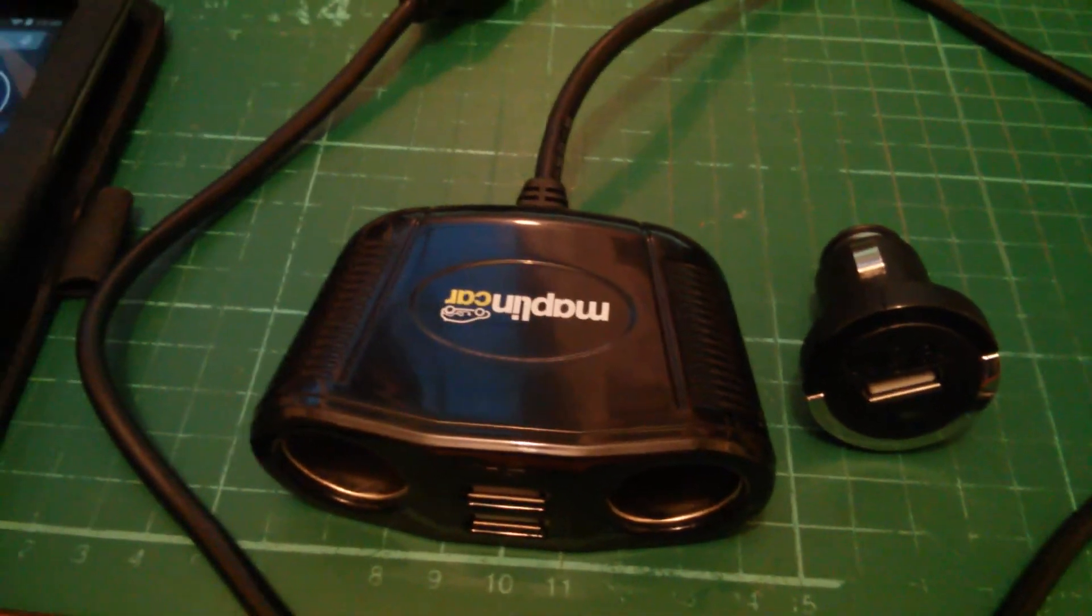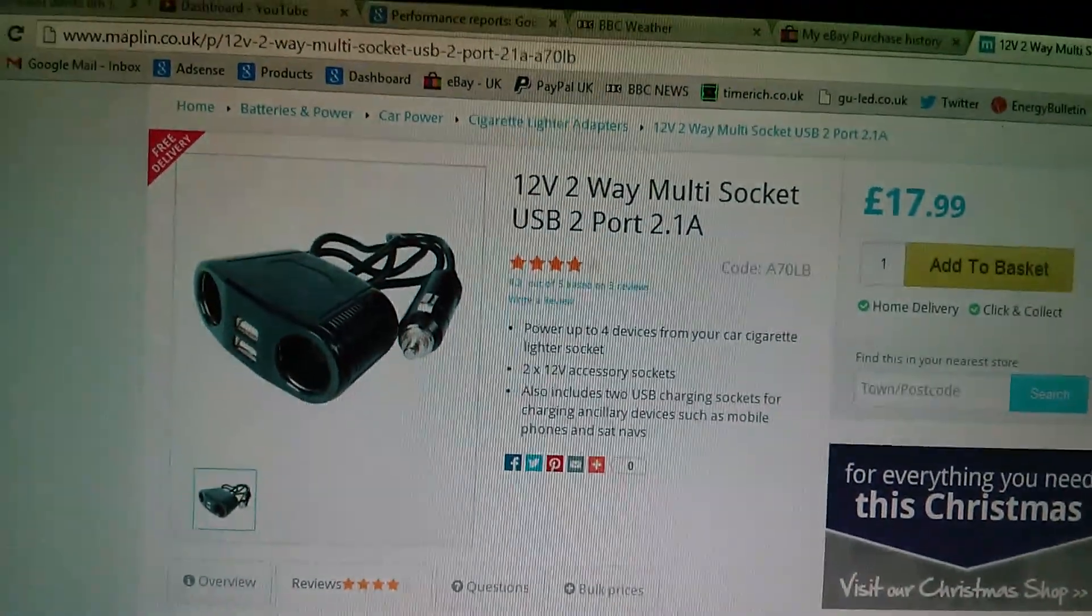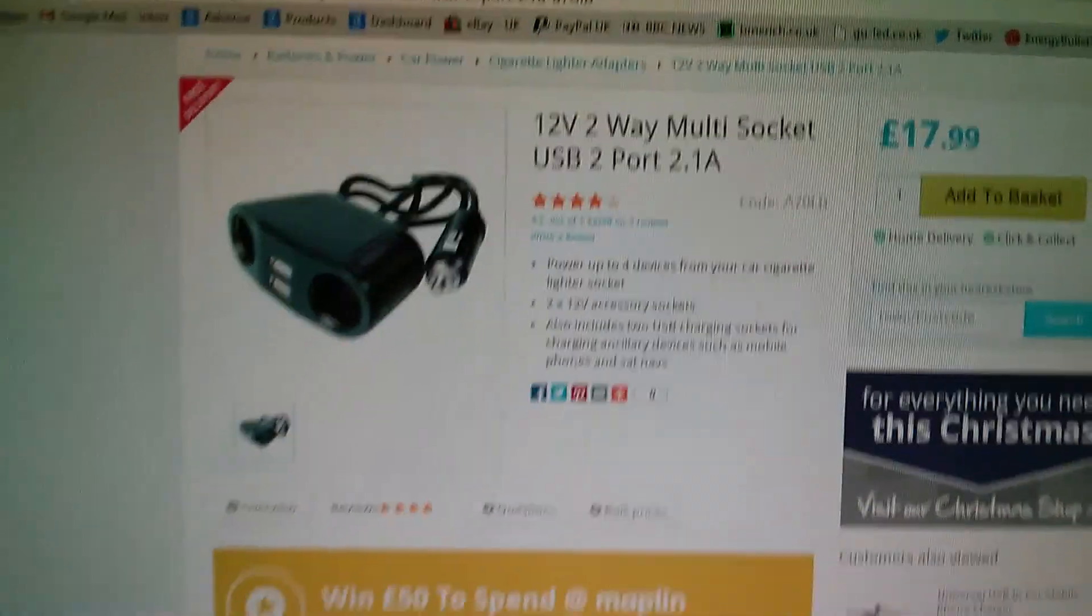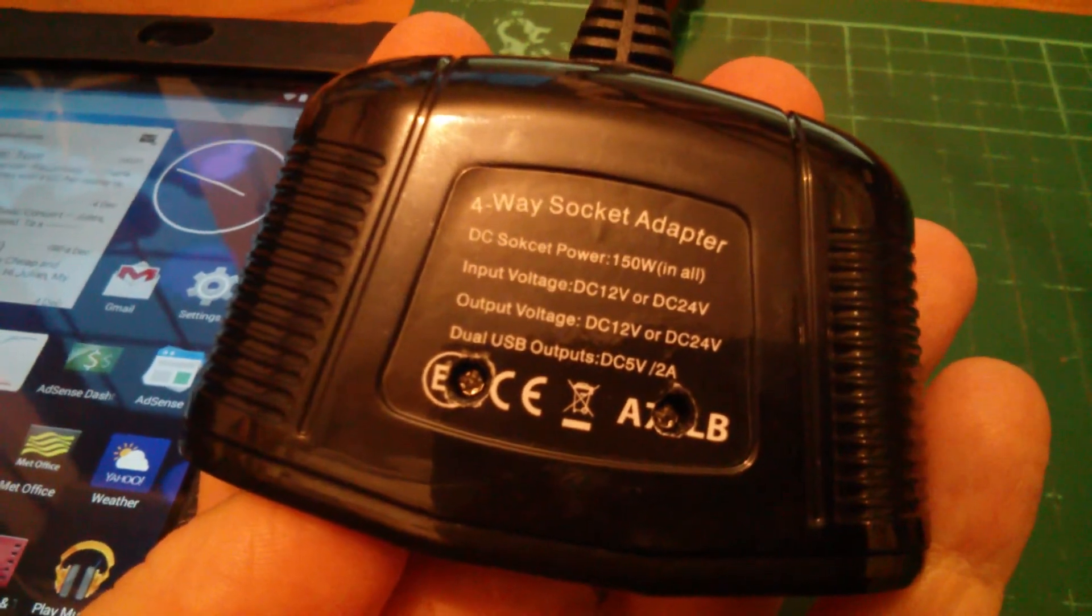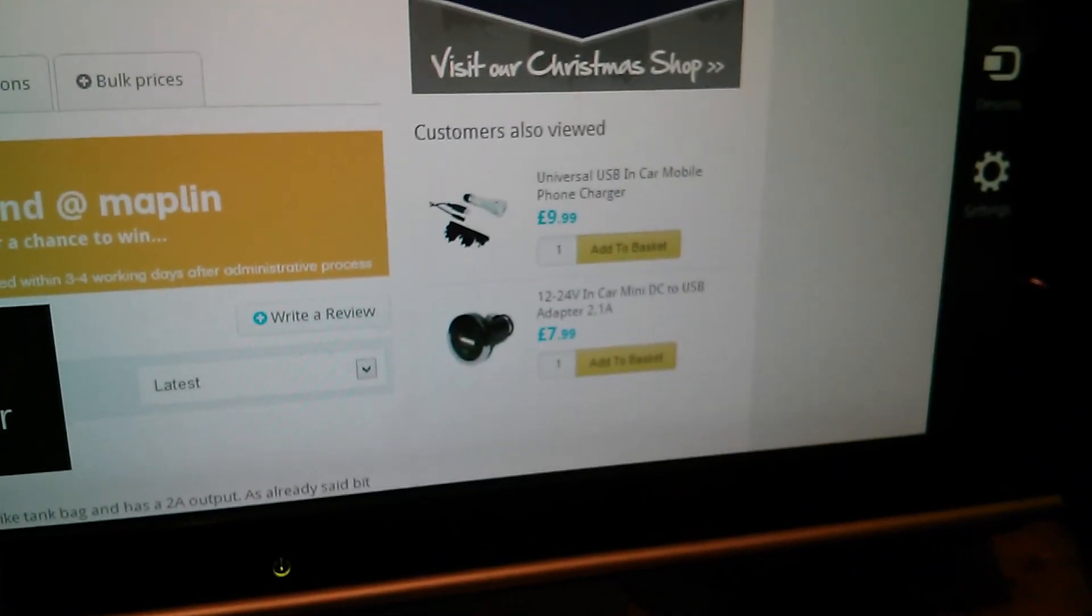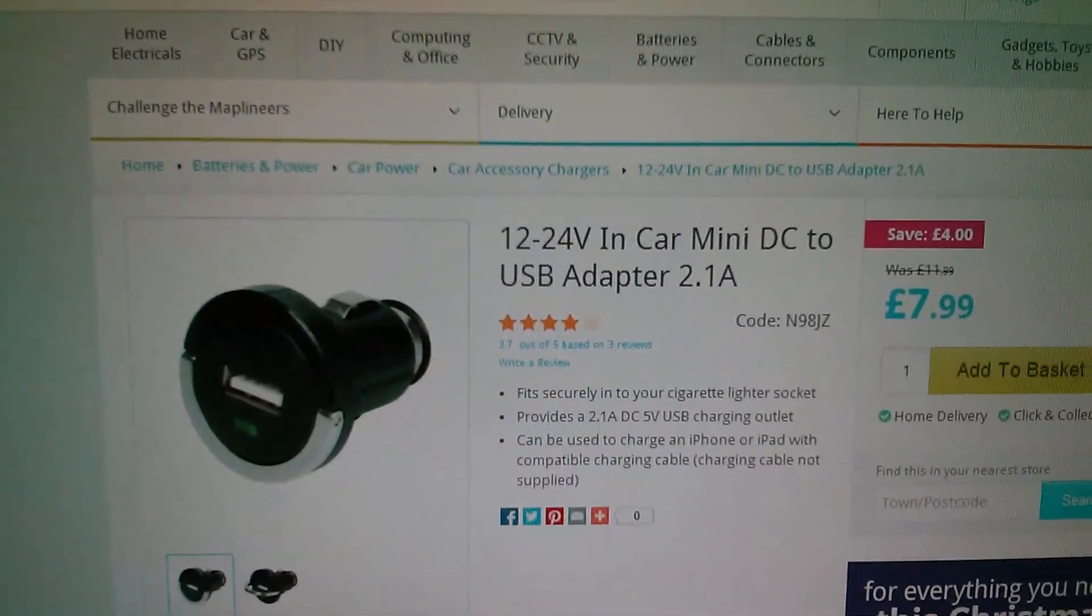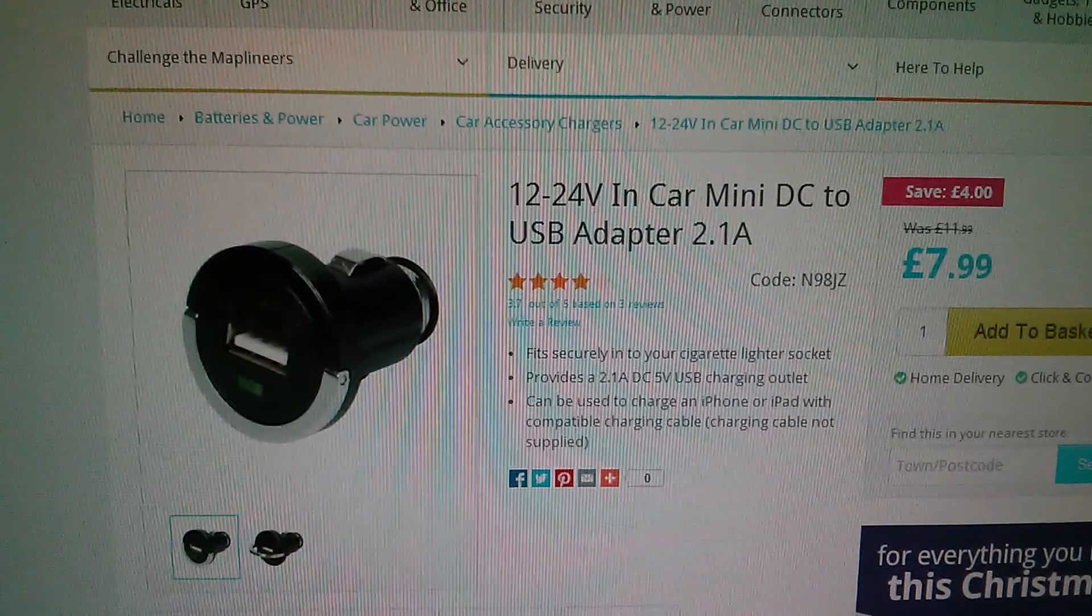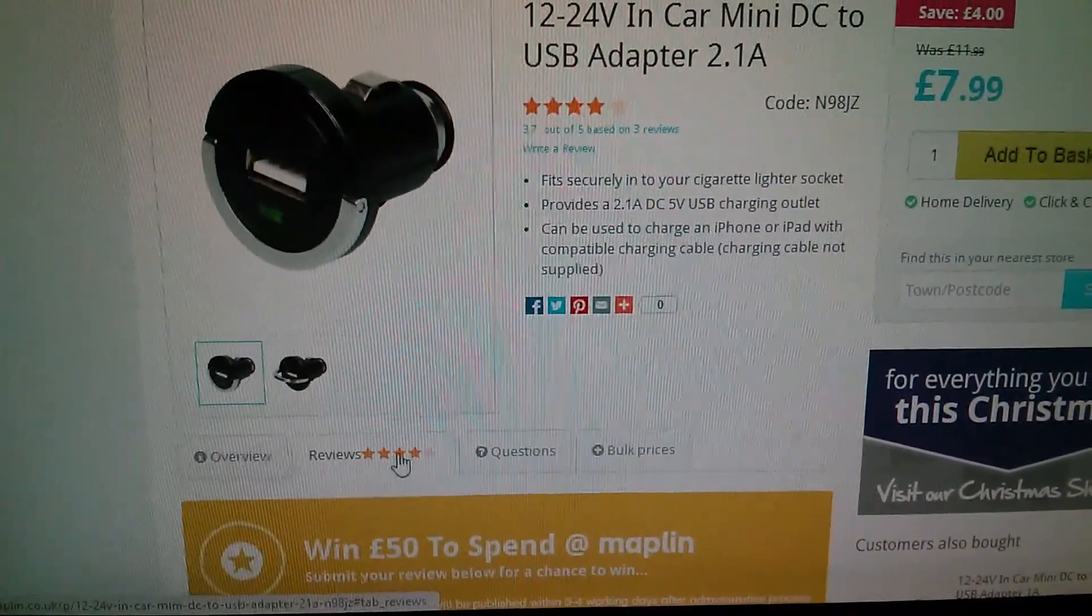I probably wouldn't have made this video if it weren't for the fact that Maplin are still selling the A70LB, and this is the A70LB. I've punched a hole in where the screw is, but you can see that's the model number. They also appear to be still selling the 2-amp version of the Mini one as well, N98JZ.